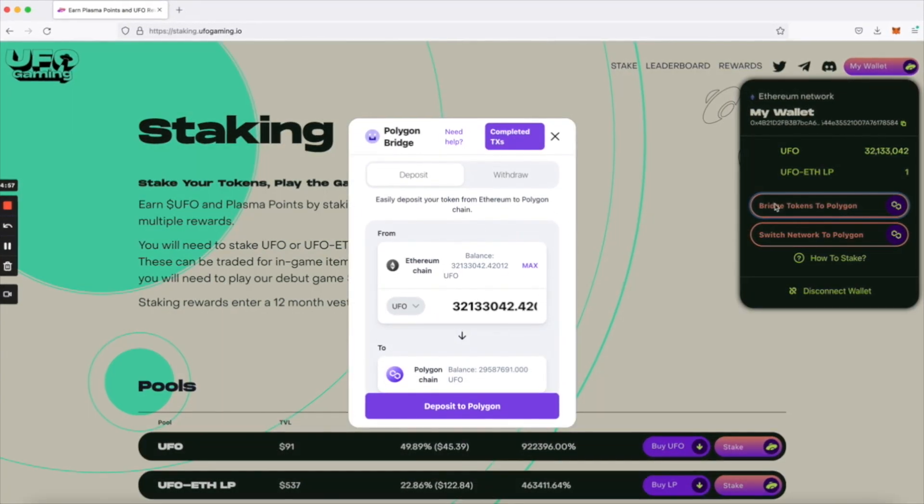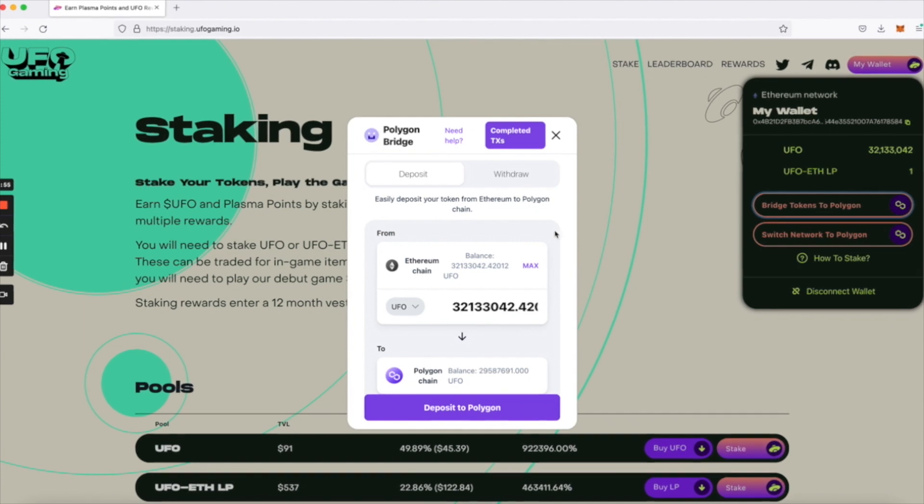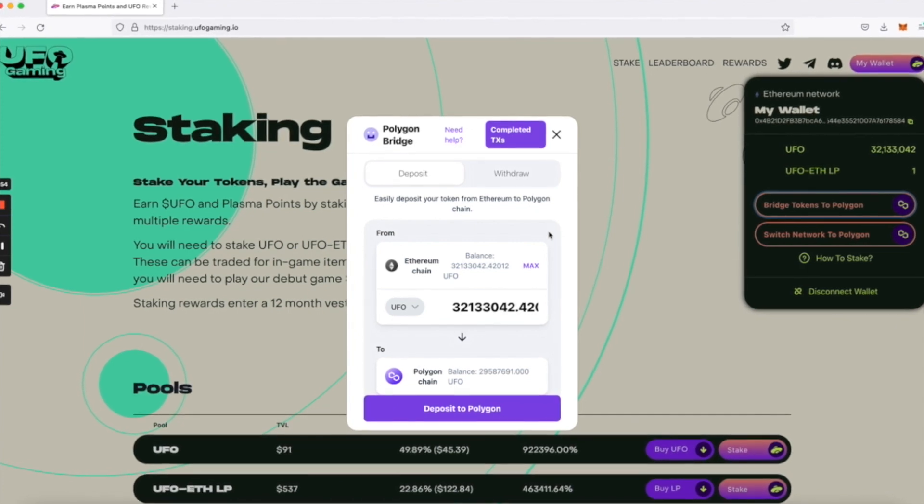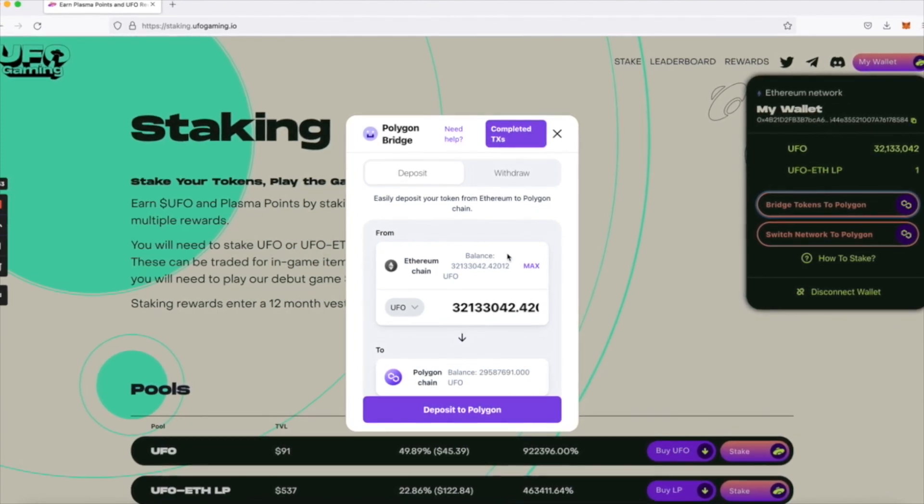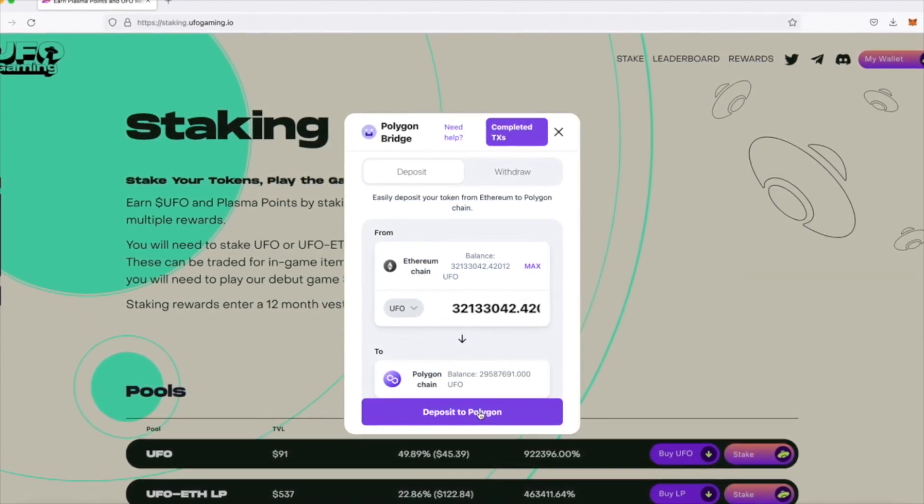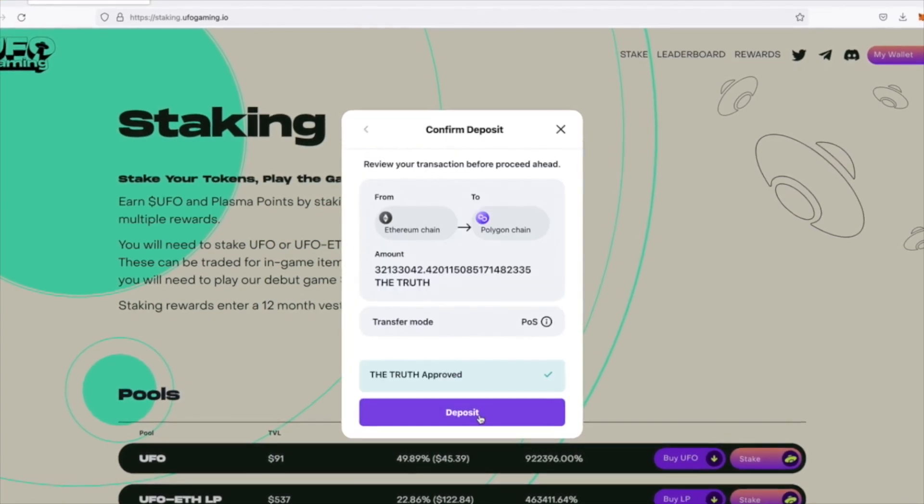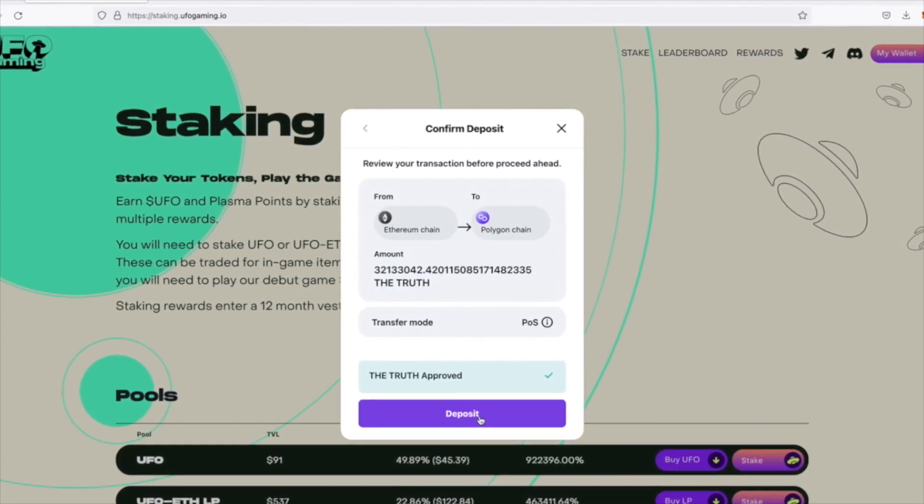Here, you can enter the amount of tokens that you'd like to bridge over and then click deposit to Polygon. Please note that the bridge process can take up to 10 minutes.